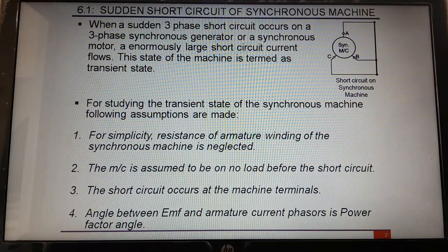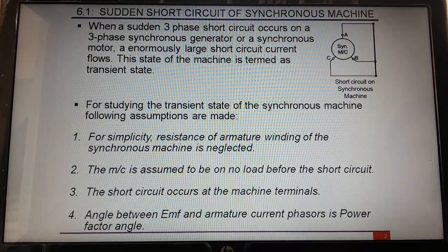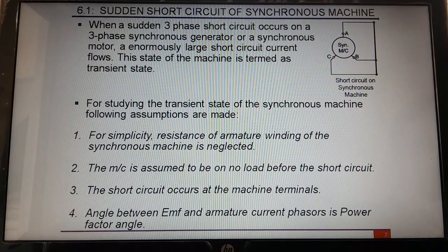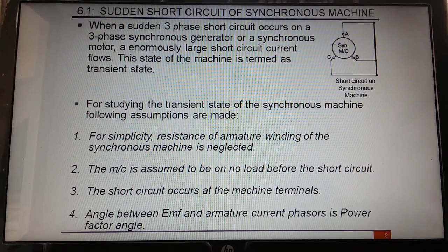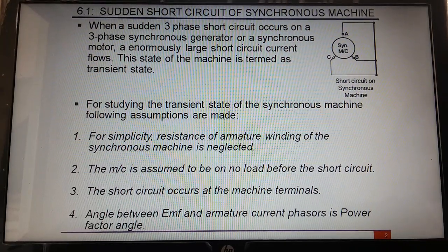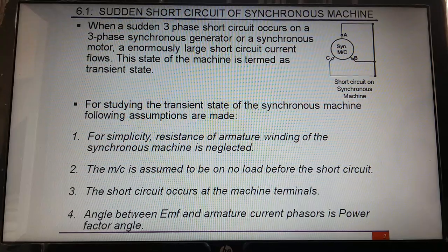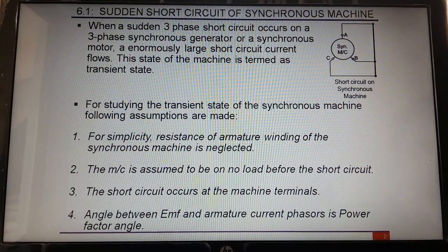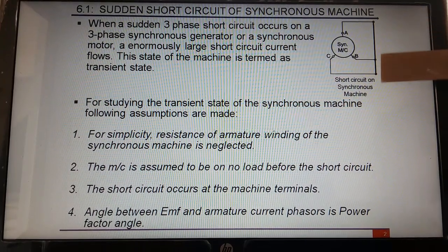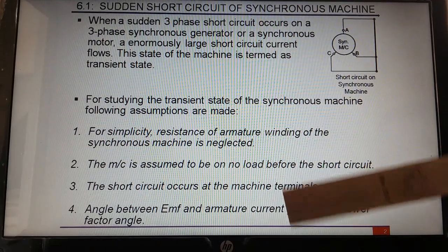That short circuit can be line to line, it can be line to ground, or all three terminals of the machine can be short circuited. This short circuit may develop several mechanical stresses on the armature coil, which leads to large torque that may damage the alternator or its prime mover. The analysis of the synchronous machine under transient conditions is useful in predicting the possible conditions that may result from abnormal operation resulting from short circuit.